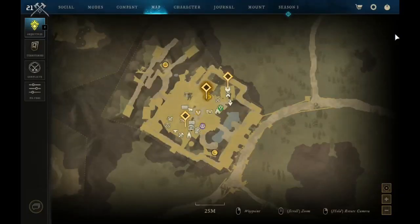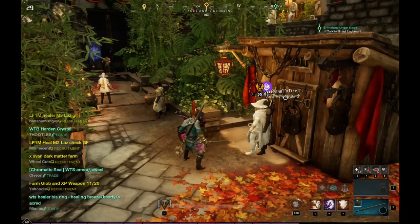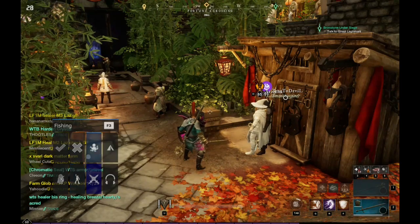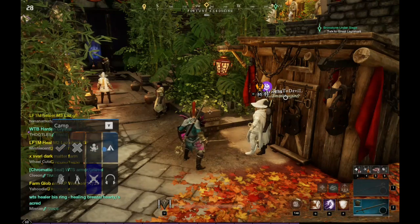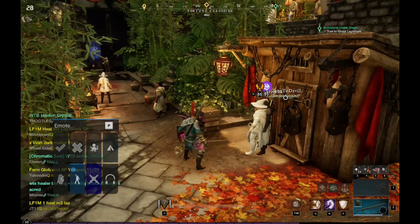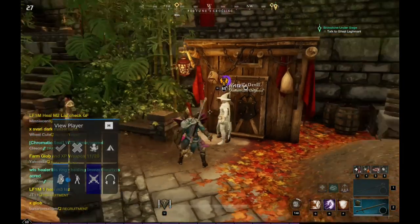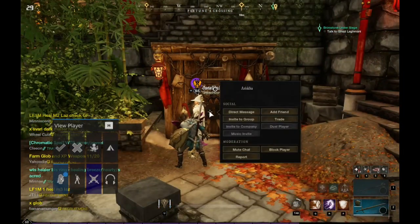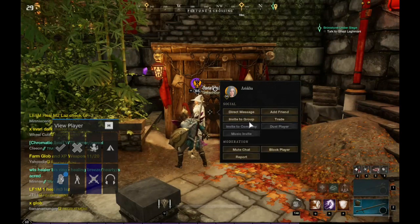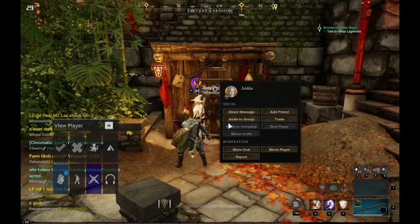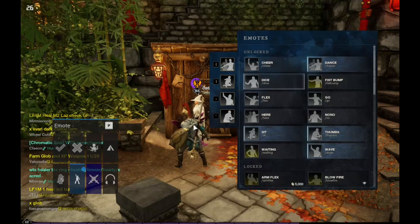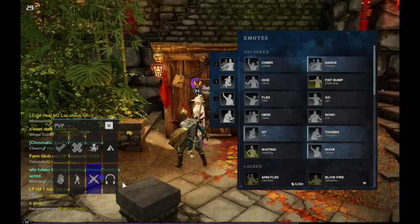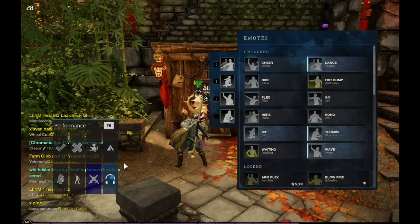The left mouse trackpad has all your weird little things like accepting and declining invitations, pulling out your fishing gear, camp, and viewing players — you look at someone and click it to bring up their profile. You use your right trackpad as your mouse and the right trigger as your click. The emote screen is also accessible from here.